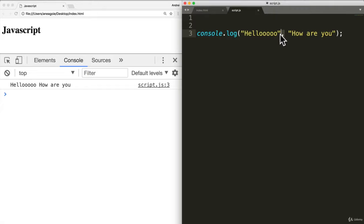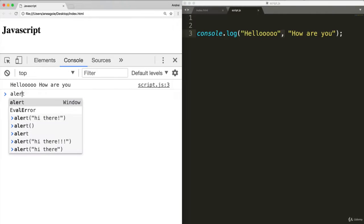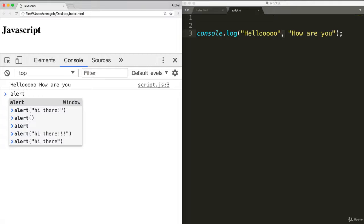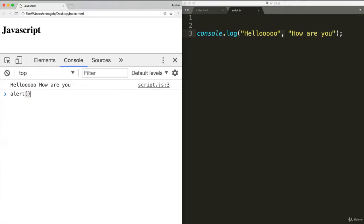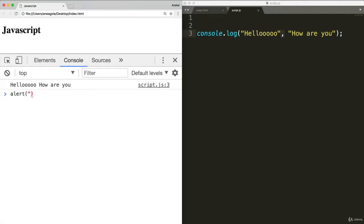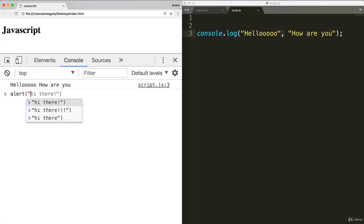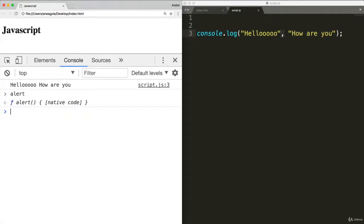Now, again, before we start creating our own, let's review. Alert is a function. Alert with the brackets, I'm calling the alert function. And I am calling the alert function with the argument. Hi, alert needs to be called. Otherwise, it's just sitting there.